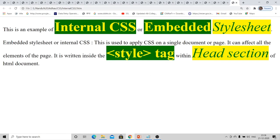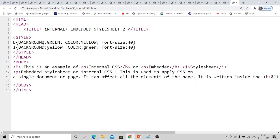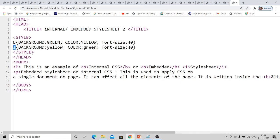Let us see another example of internal CSS displaying multiple colors with multiple background colors. Within the head, the style tag is used. There is no limitation to using only one selector — you can use multiple selectors. Here, 'b' is selector one and 'i' is selector two. The background color of 'b' is green and 'i' is yellow; font colors are vice versa, and font size is kept the same for both.